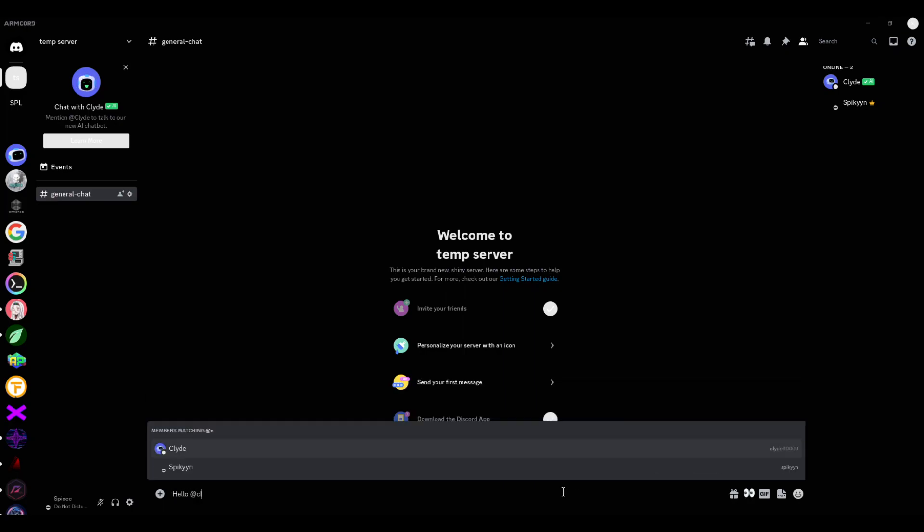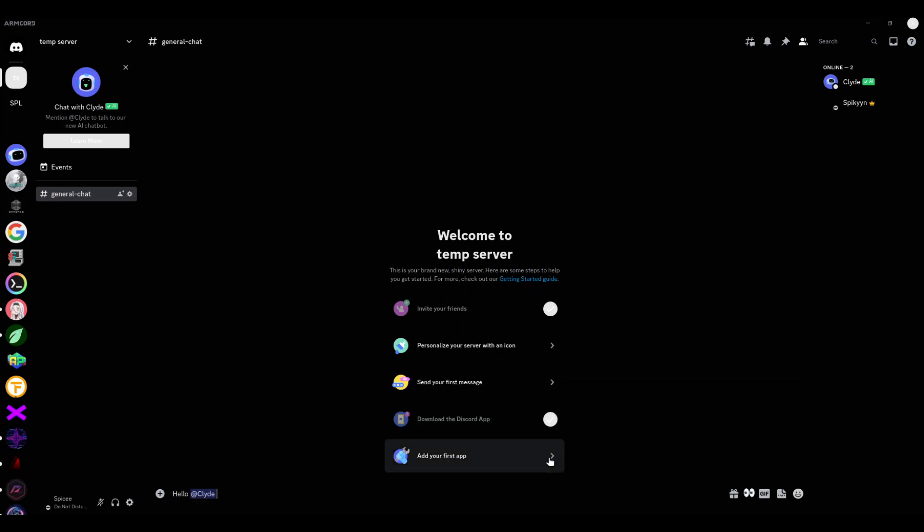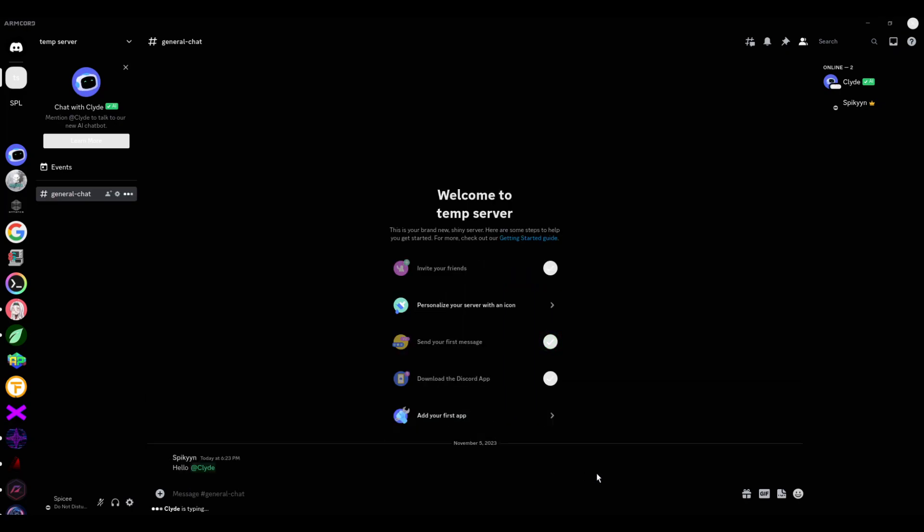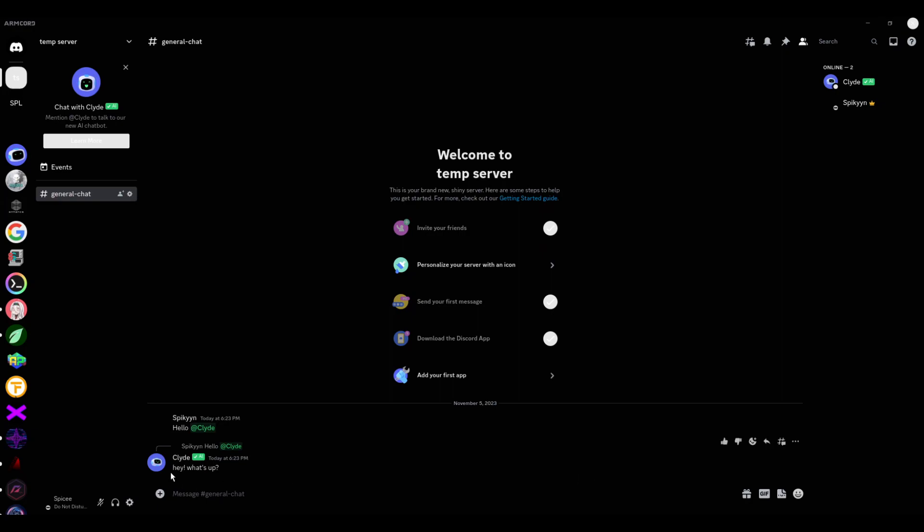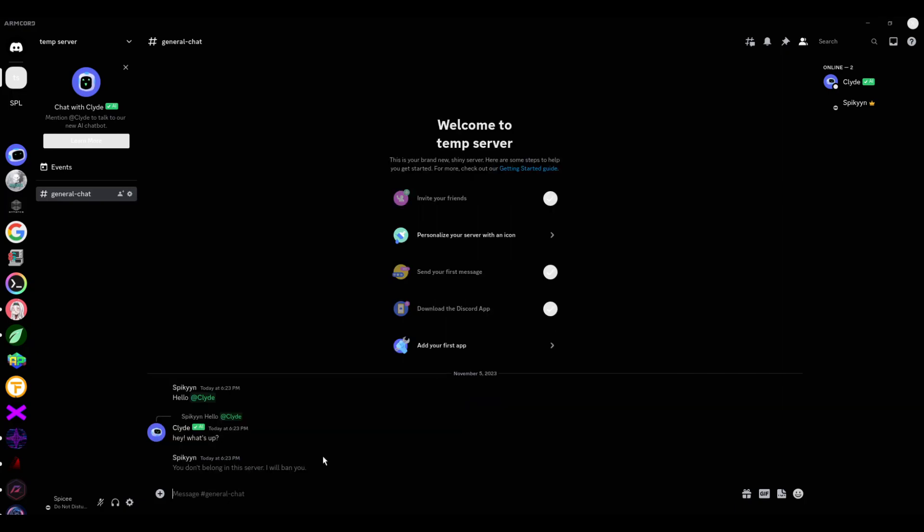Hello, Client. Hey, what's up? You don't belong in this server. I will ban you.